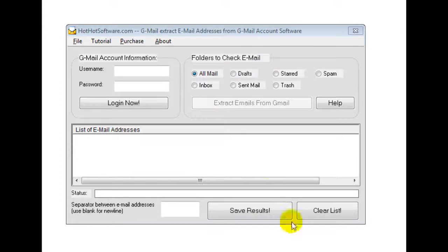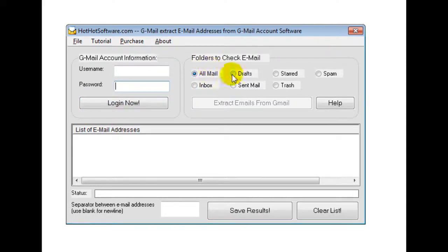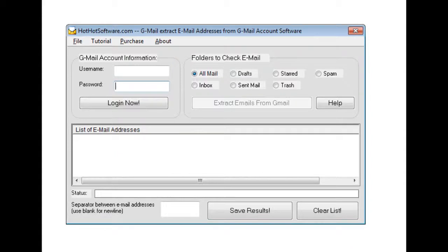So what you would need to do is obviously enter your username and your password. You would then log in. You would choose the folder that you wanted to get the email addresses from.